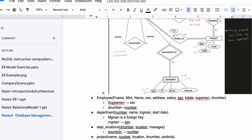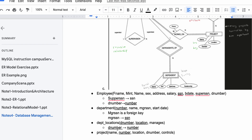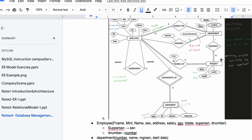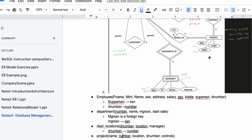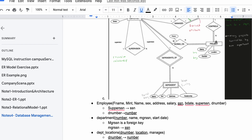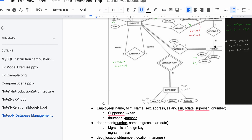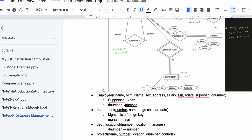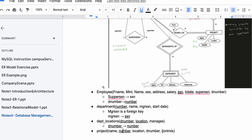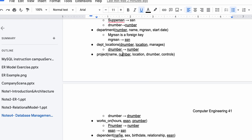Then we have our Project entity with name, number, and location — only one can be the key, so we use number. The department number in Project is different from the project's own number, but that project number associates with the department number through the 'controls' relationship. We have a one-to-many relationship where the 'many' side goes with project, and controls has total participation to project, so department number is included as a foreign key.